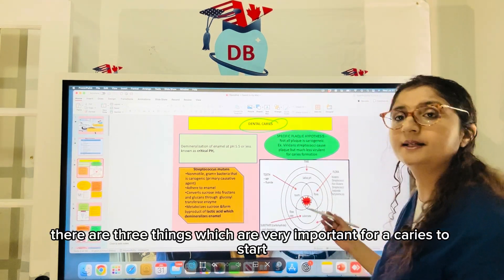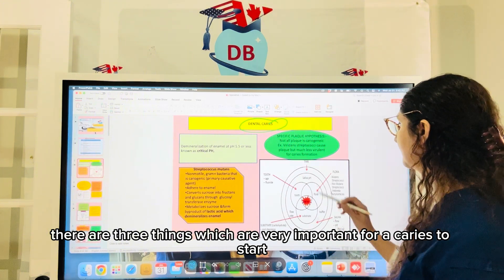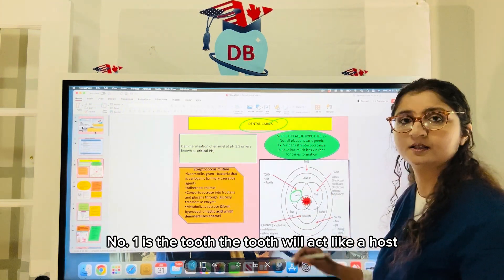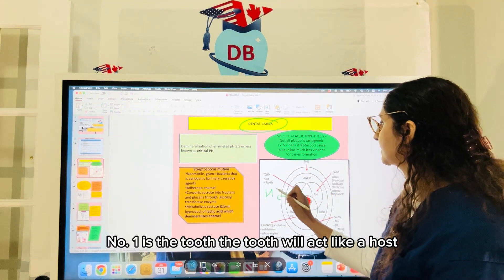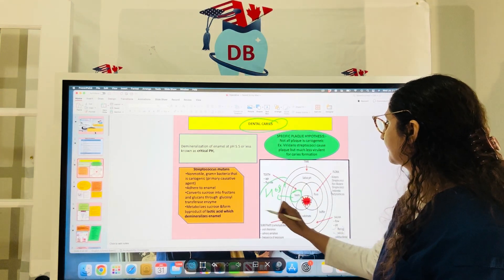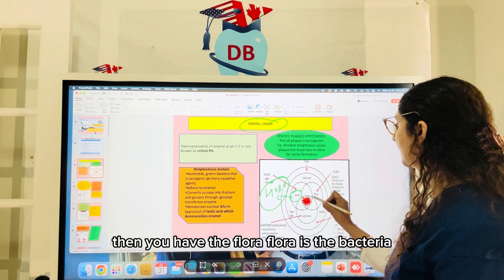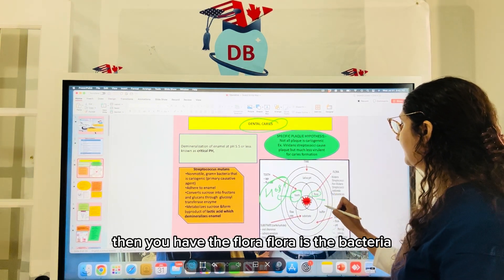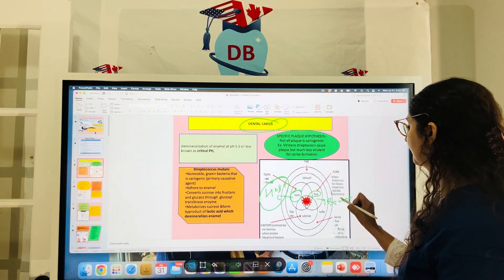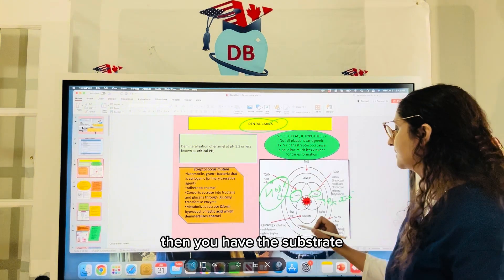So how does caries start? There are three things which are very important for caries to start. Number one is the tooth, which acts as a host. Then you have the flora, which is the bacteria. Then you have the substrate.